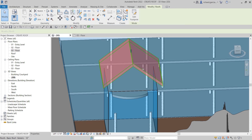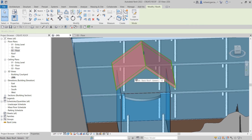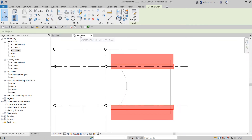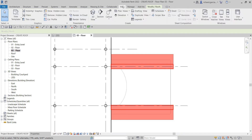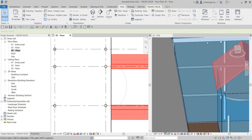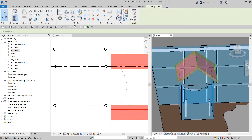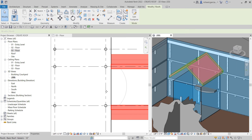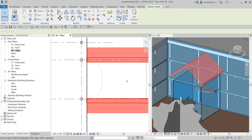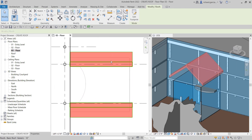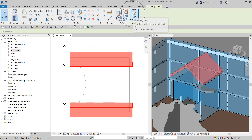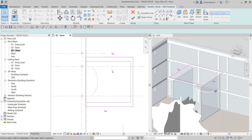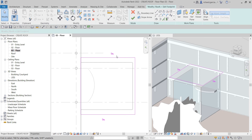This is not what I want — I want it to be inverted. So I'm going to edit the slope. Going back to the floor plan view, I'll go to the View tab and select Tile Views so I can also see the 3D view alongside the floor plan view. I'll select the roof, then select Edit Footprint.